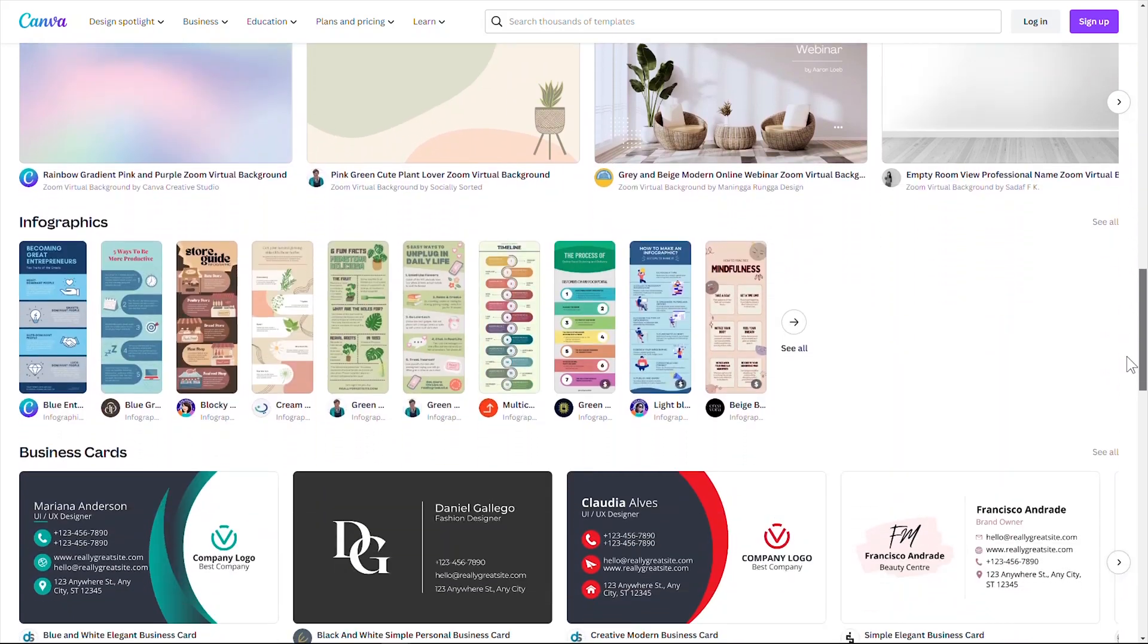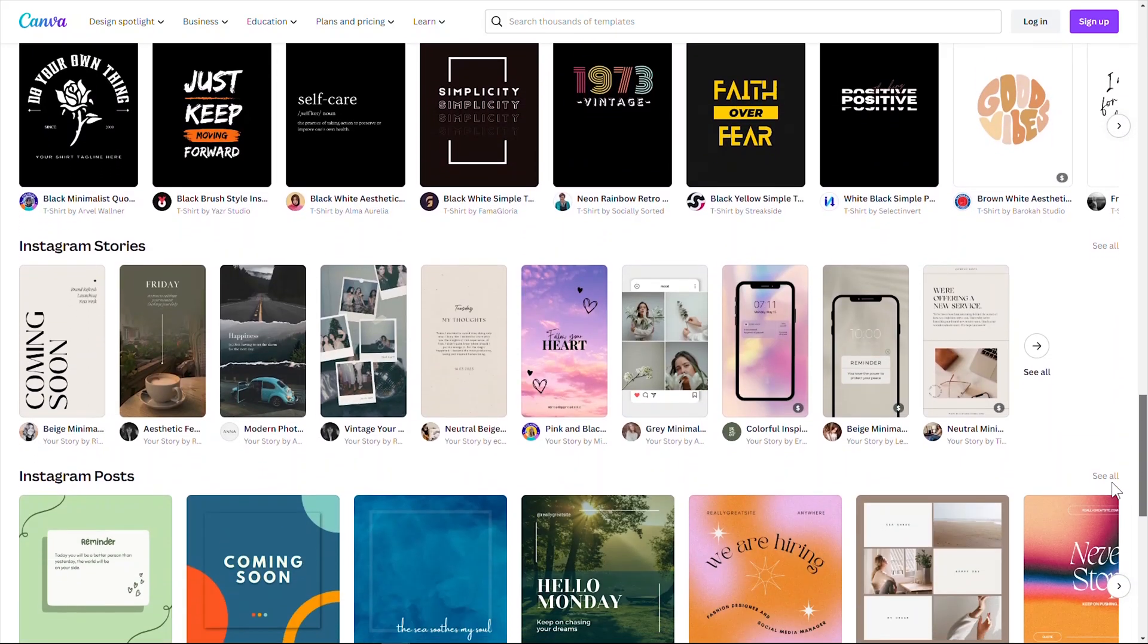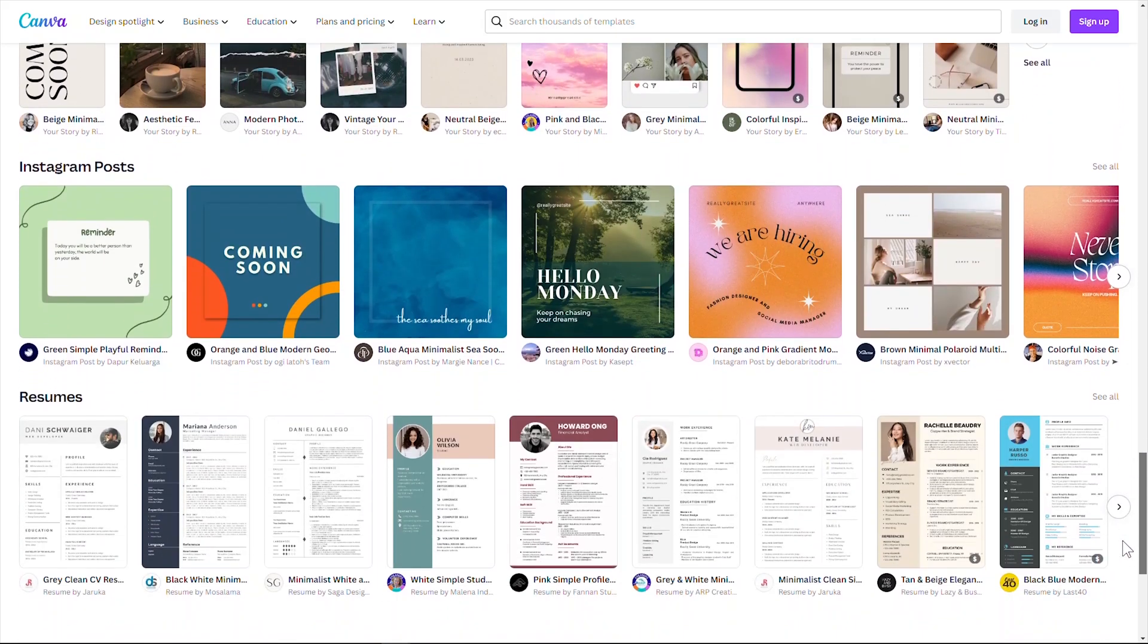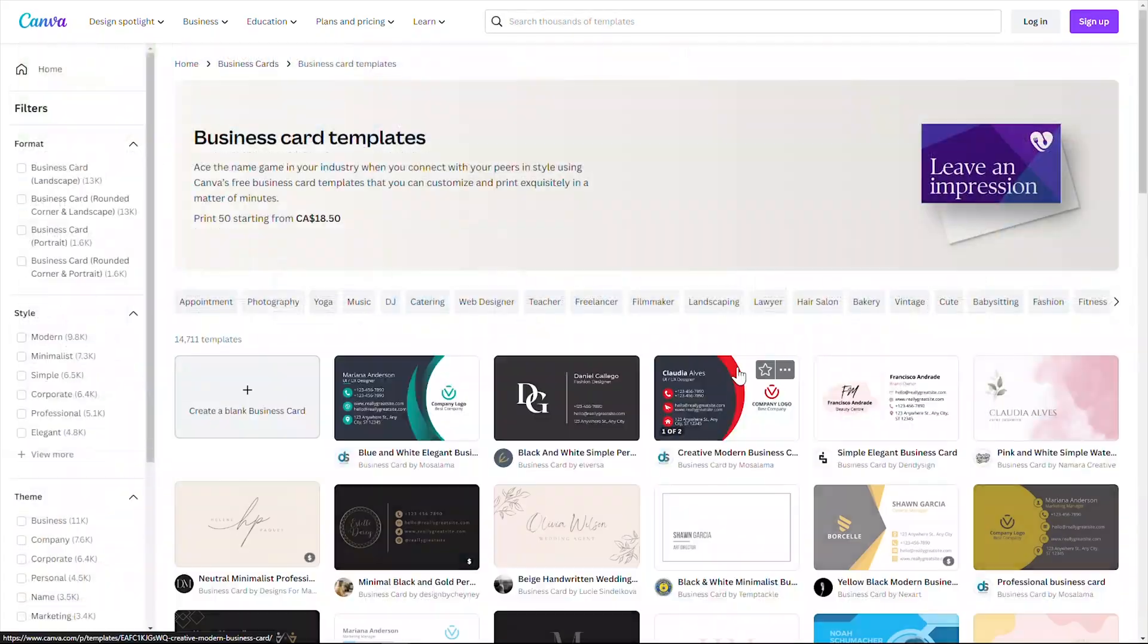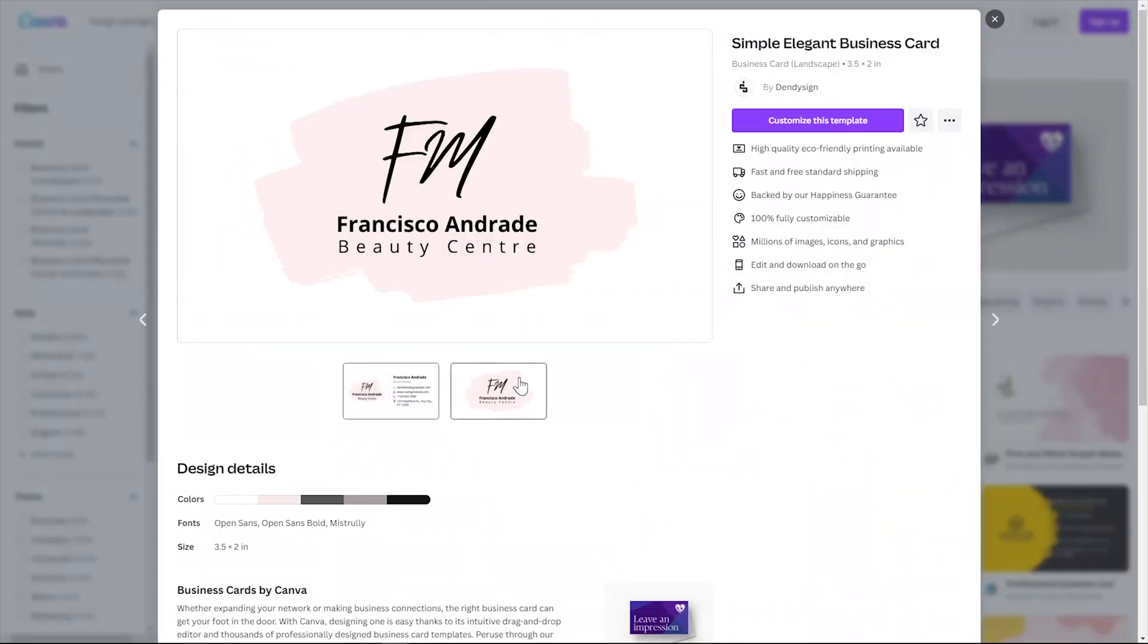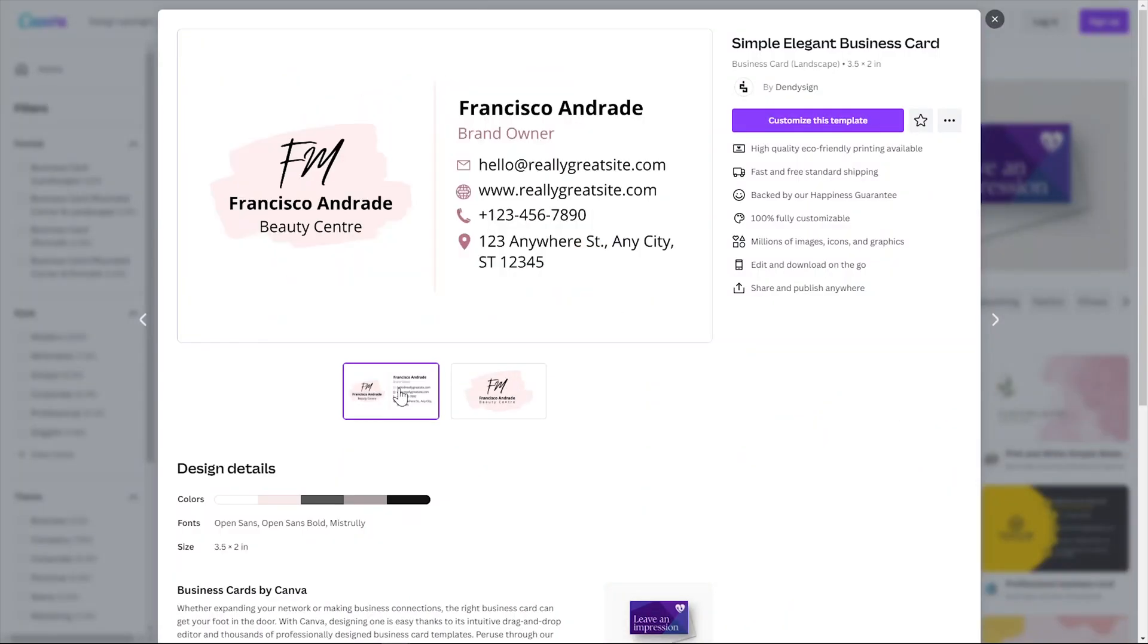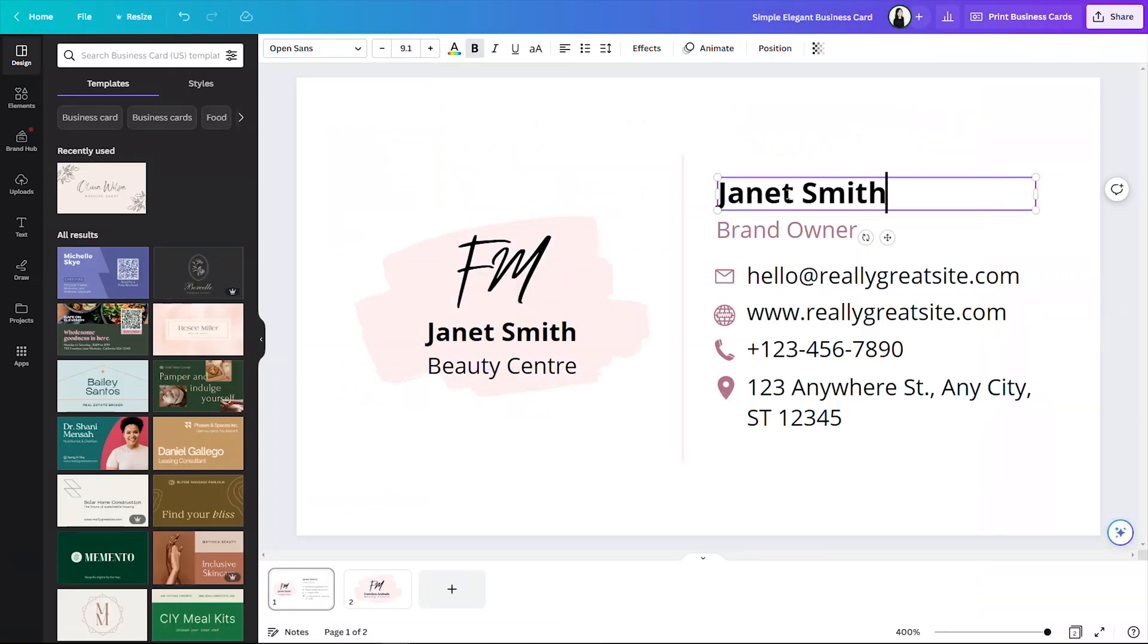You can create your own Canva template and share or sell it to other people. The best part is that Canva makes this super easy. You can create a template link that you can share or sell to an unlimited number of people, and they can access, edit, and customize your template to their liking without affecting your original design.